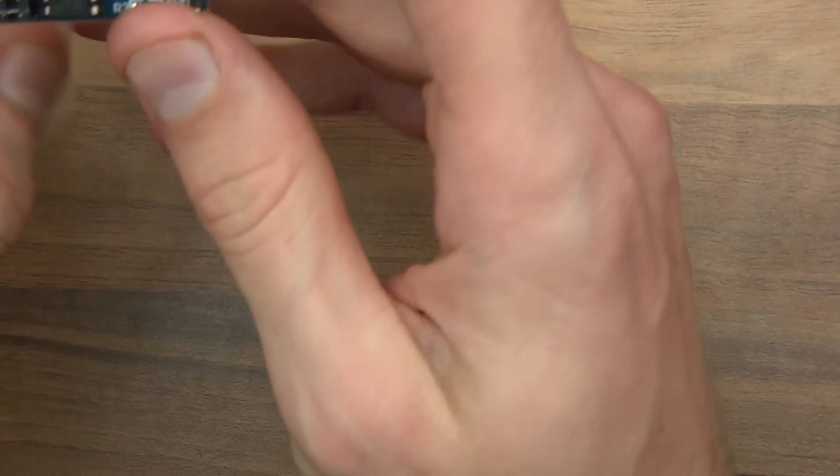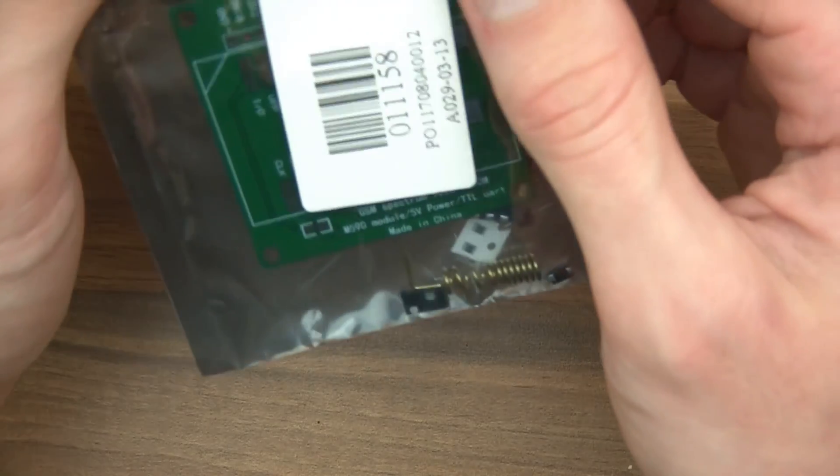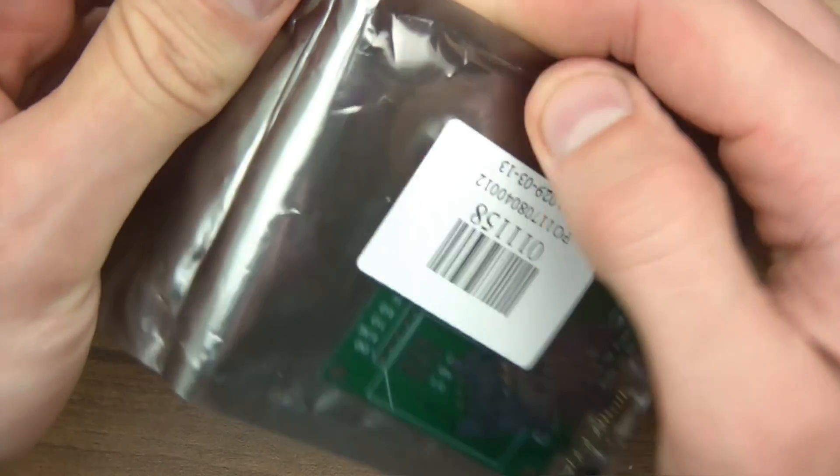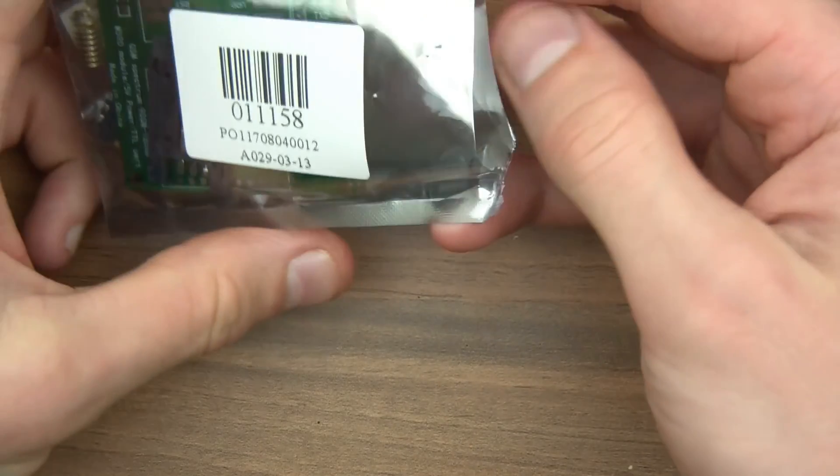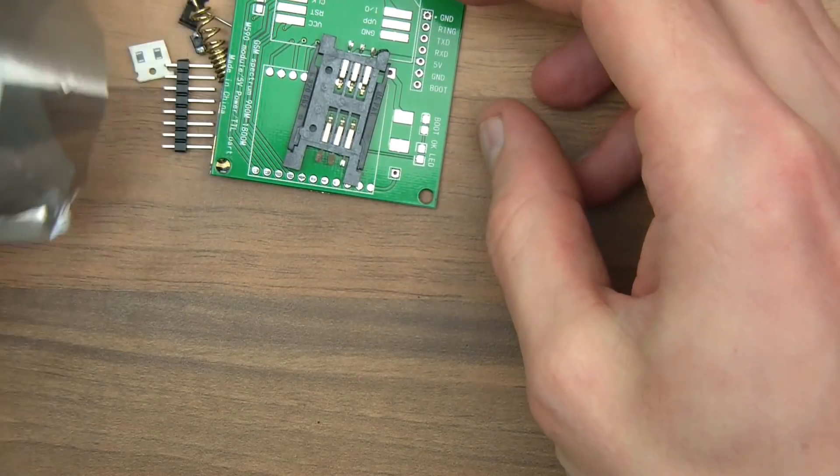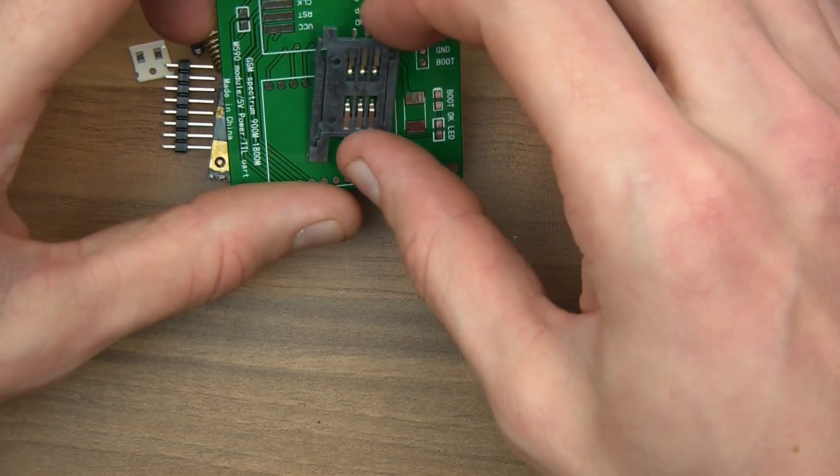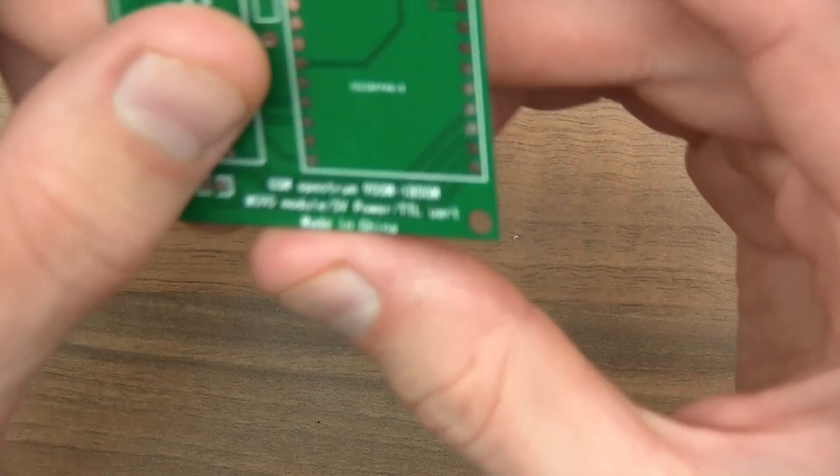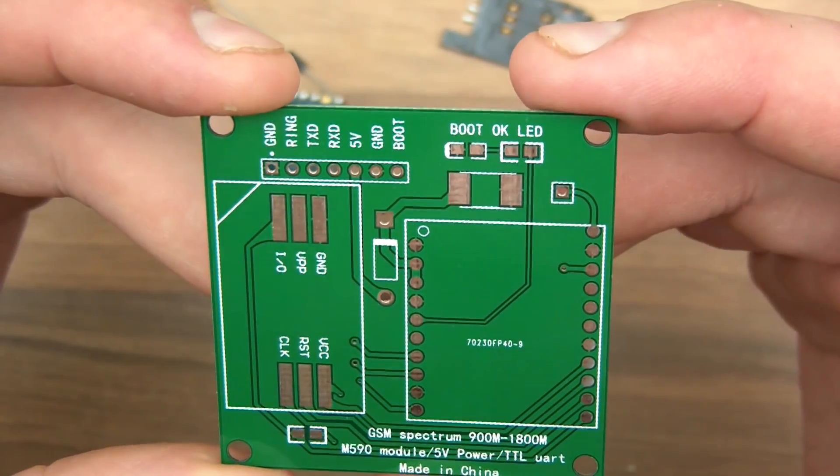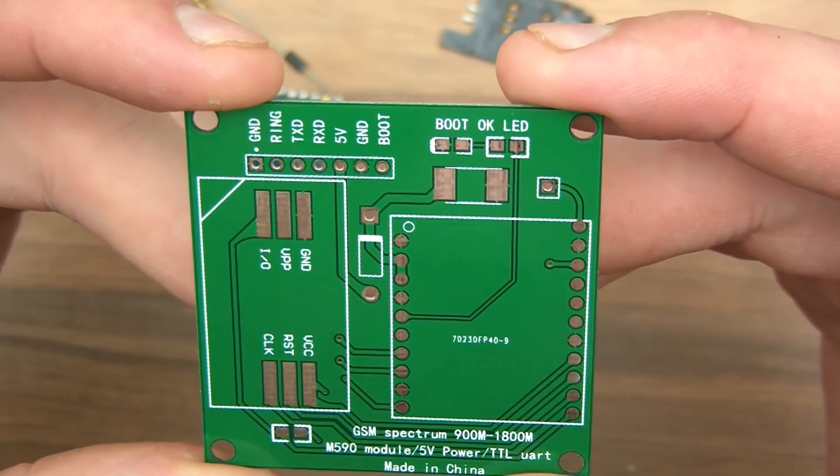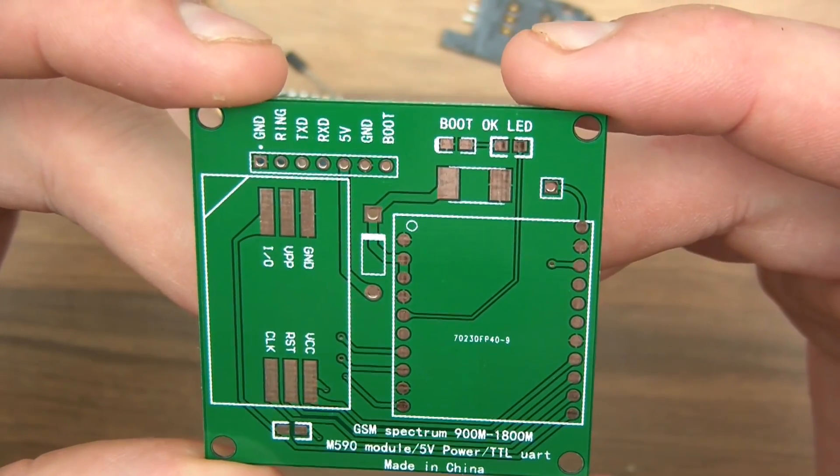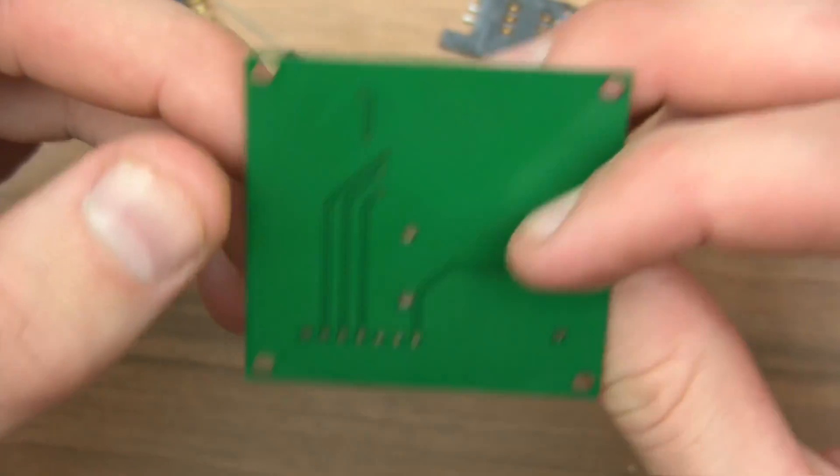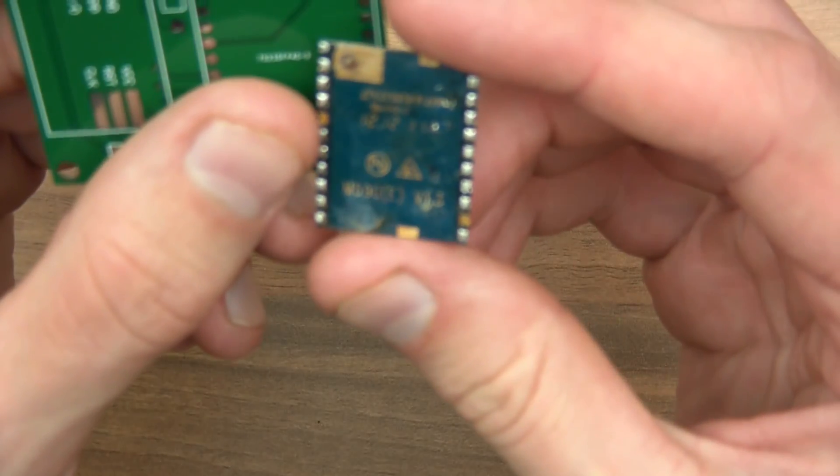Not being very lucky in this video of knowing what's what. What's this one? Now I've had this one for a long long time. IC Station sent it to me ages and ages ago. What have we got here? Let's have a look. GSM spectrum 900M to 1800M, TTL UART, made in China. GPRS. Presumably it's a GPRS transceiver.